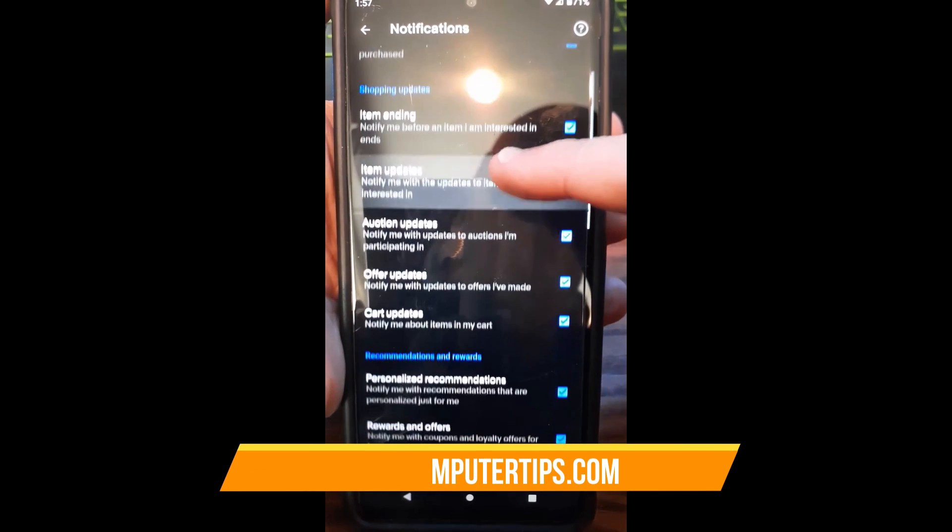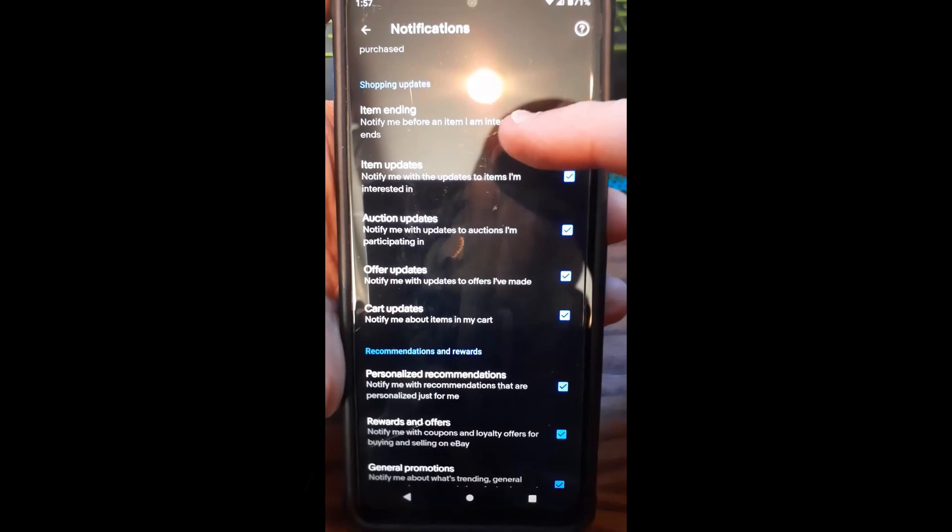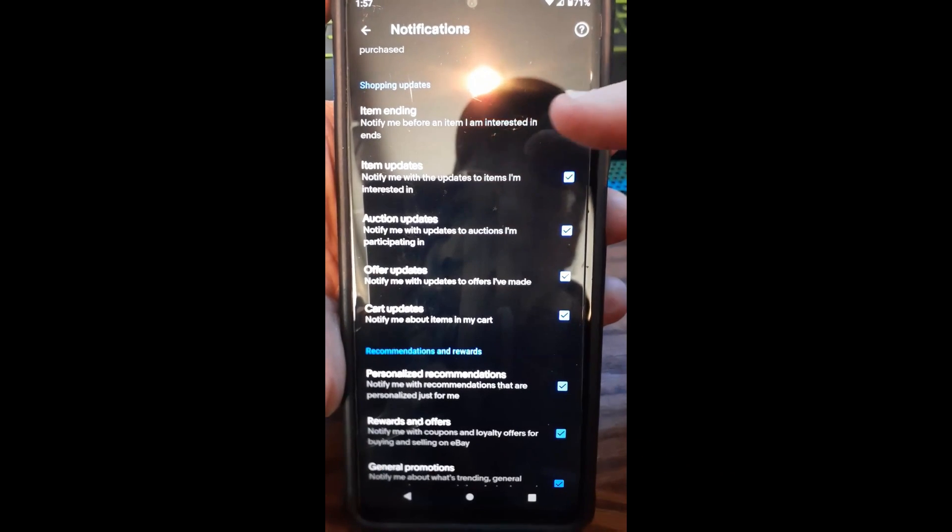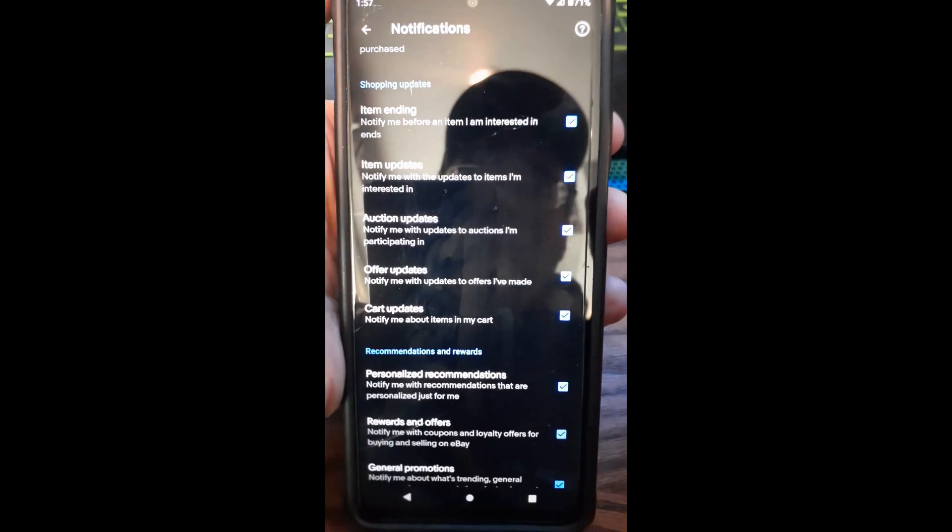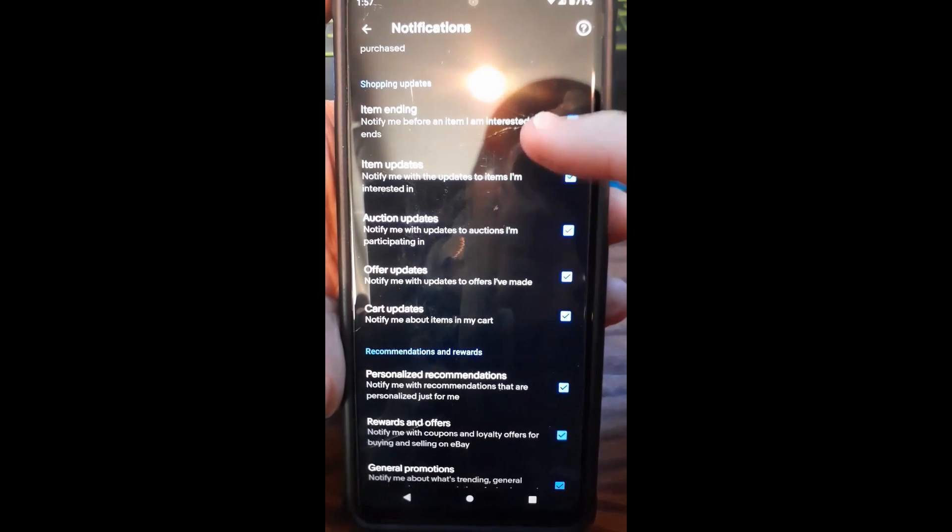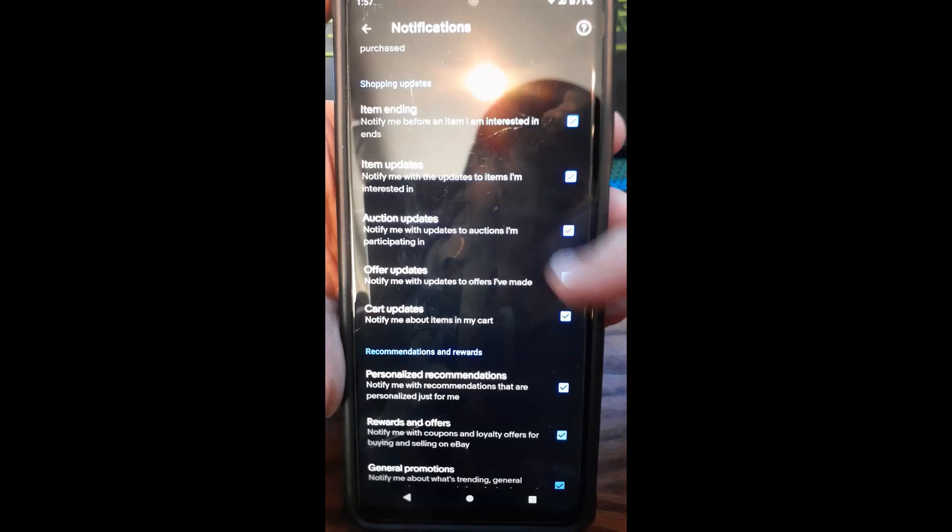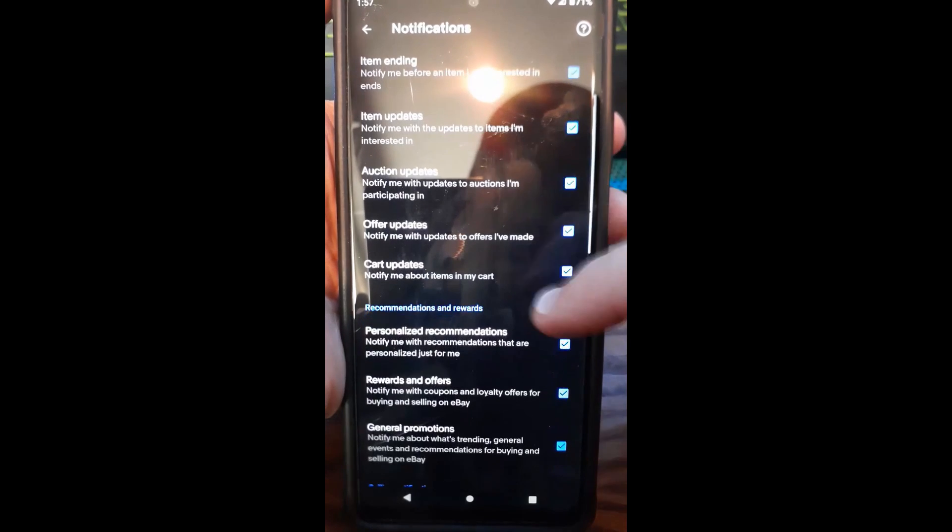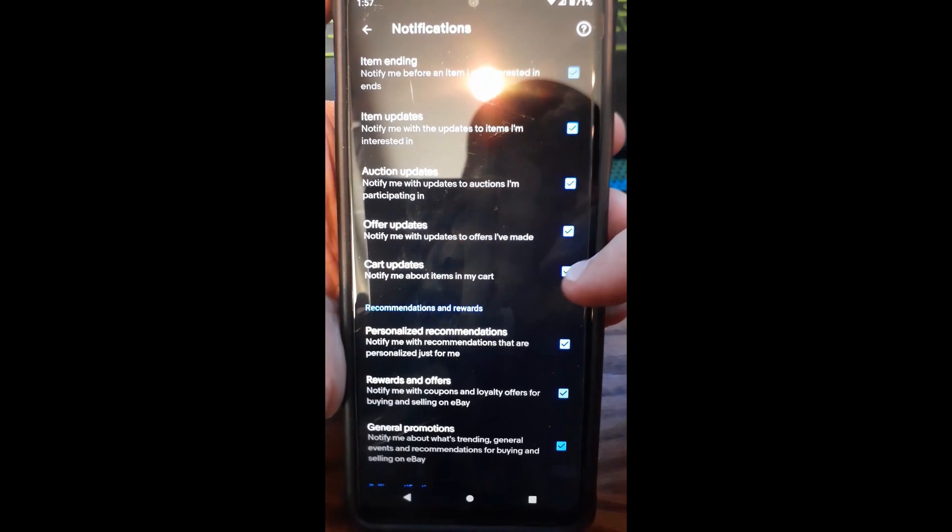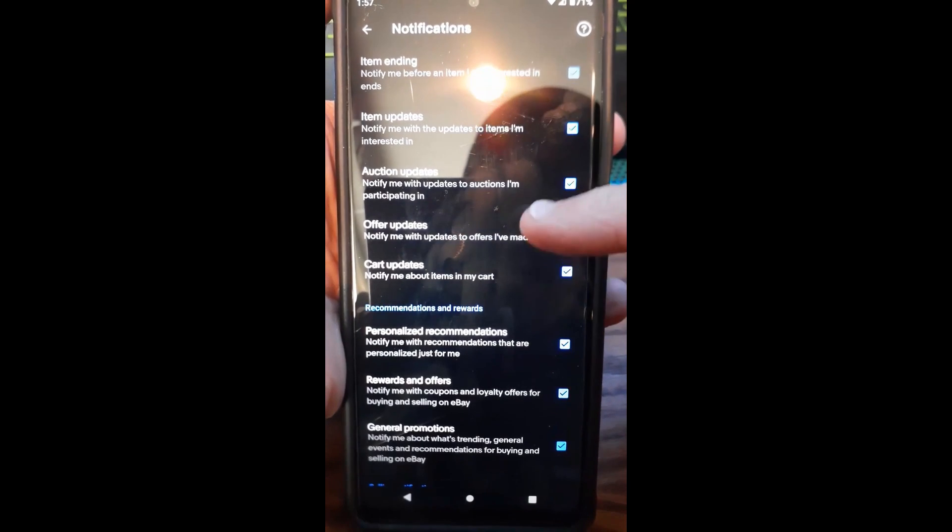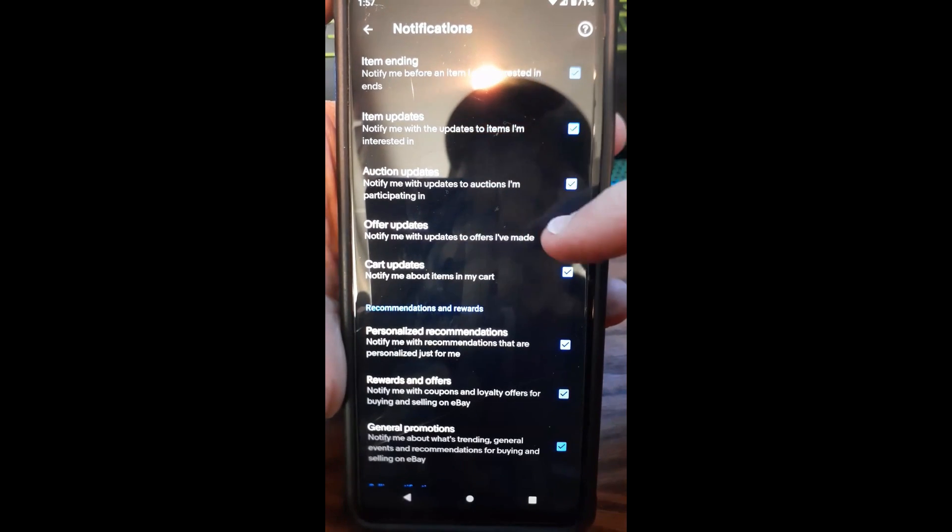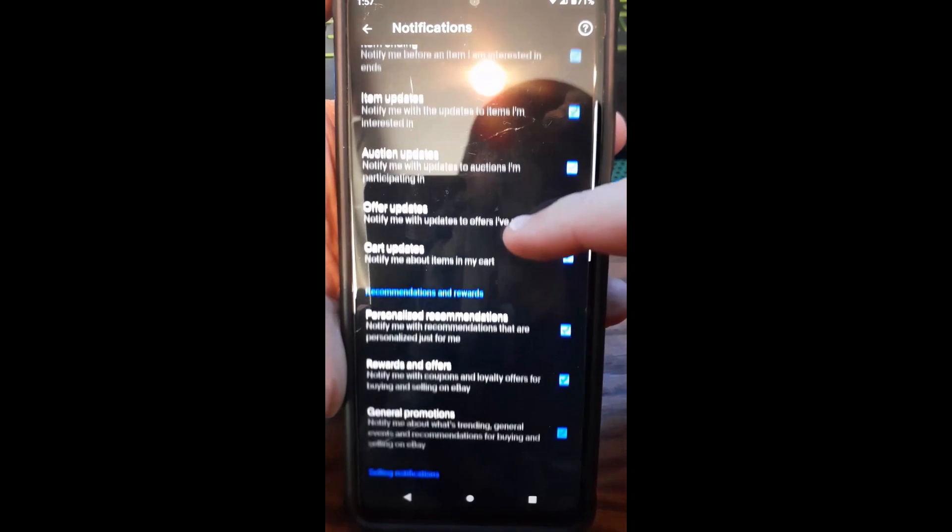They have Shopping Updates, Item Ending, notify me before. All these are important. You can go through here and customize the way you have your notifications sent to you from your eBay account.